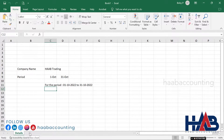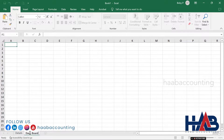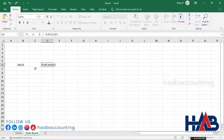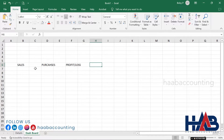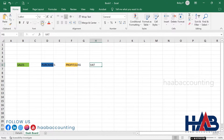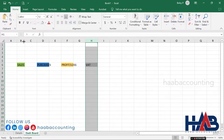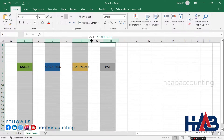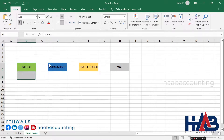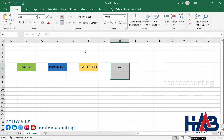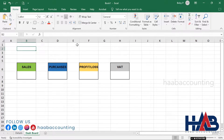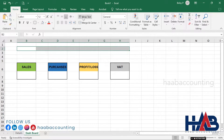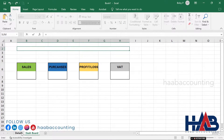Add another sheet for our dashboard and rename it to 'Dashboard'. Then type Sales, Purchases, Profit or Loss, and VAT. Change the color as per your choice. Add the company name and period by typing equals and selecting from the details sheet.